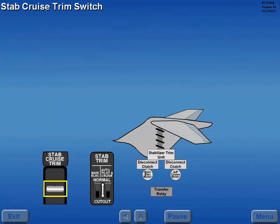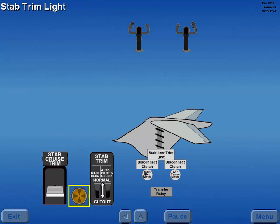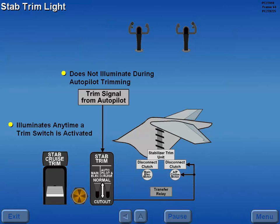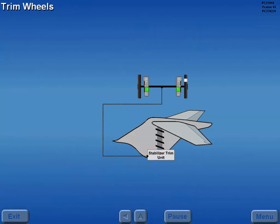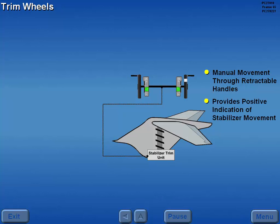The stabilizer cruise trim switch operates the autopilot cruise trim motor. Moving the switch forward or aft repositions the stabilizer. The stab trim light illuminates any time a trim switch is activated. The stab trim light does not illuminate during autopilot trimming. The stabilizer trim wheels allow manual movement of the stabilizer through retractable handles, and also provide a positive indication of stabilizer movement.